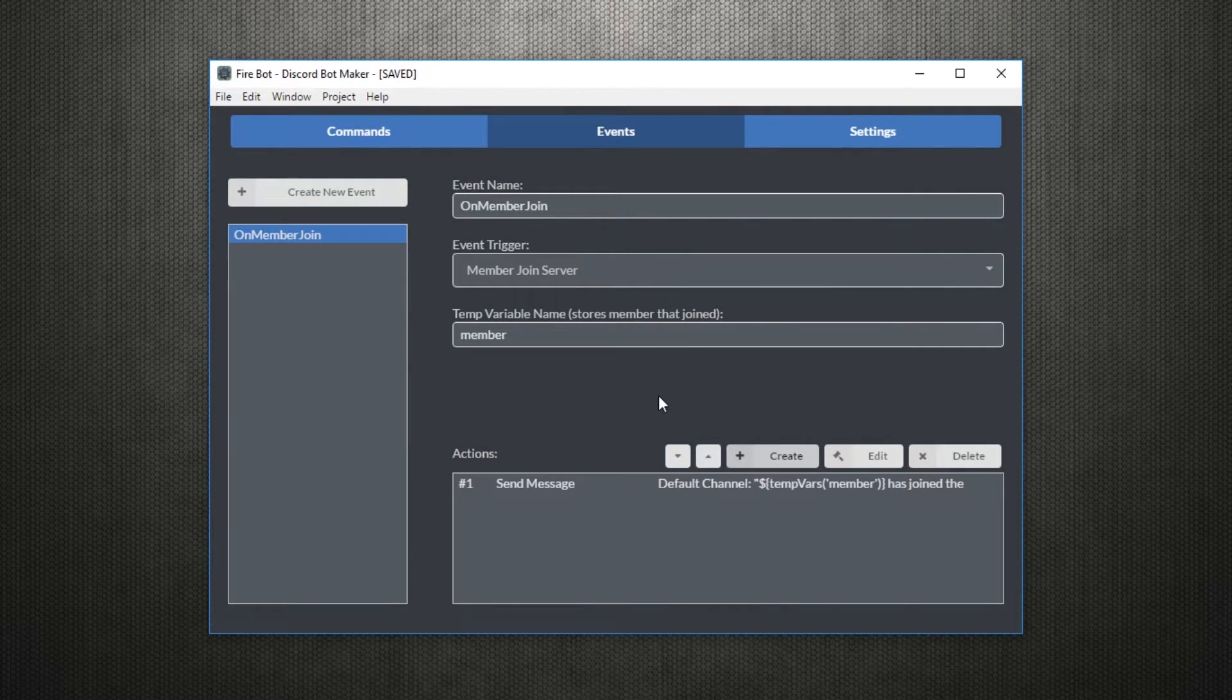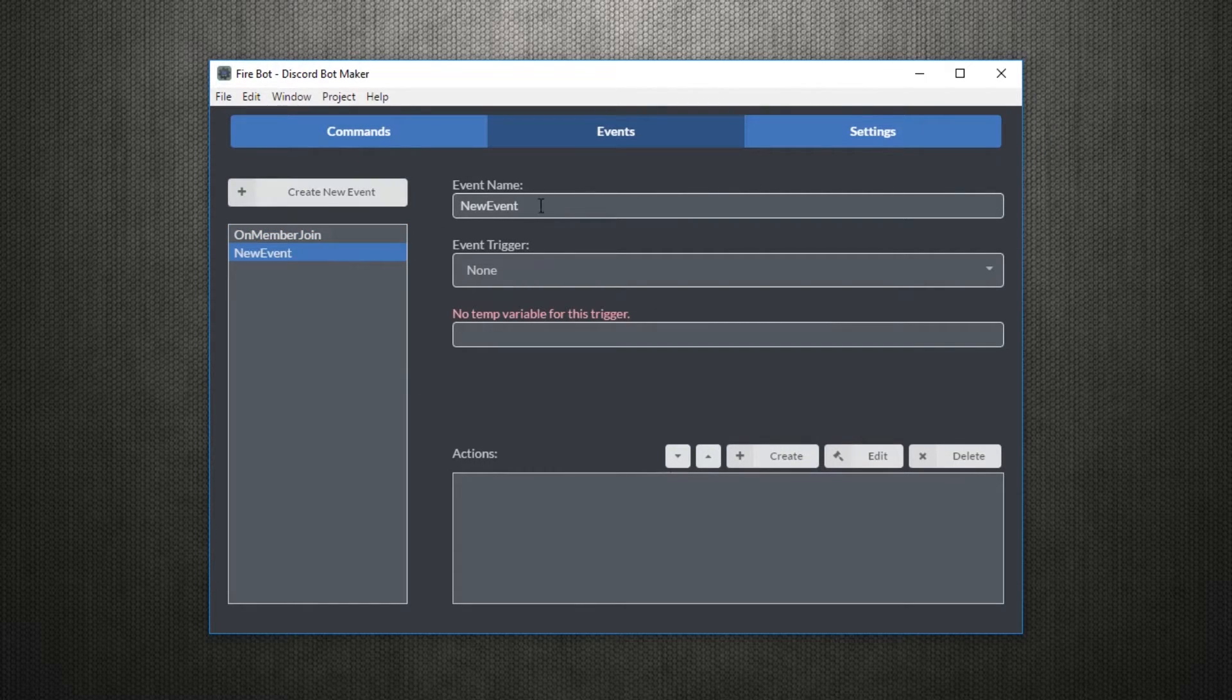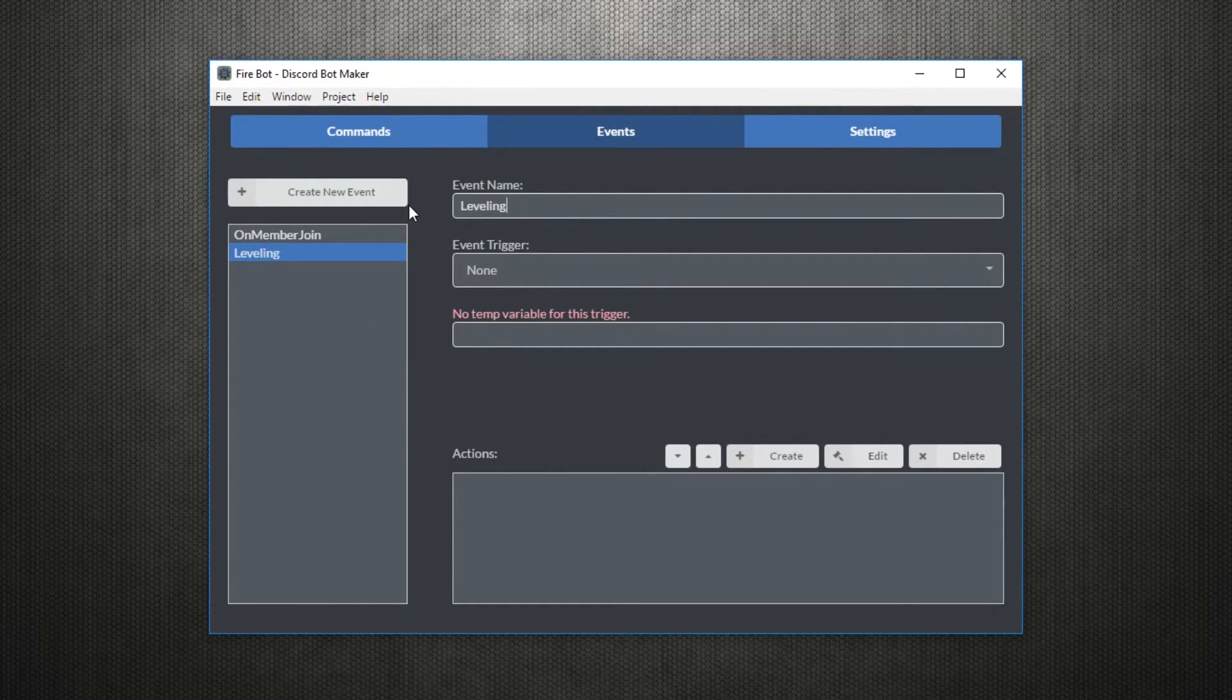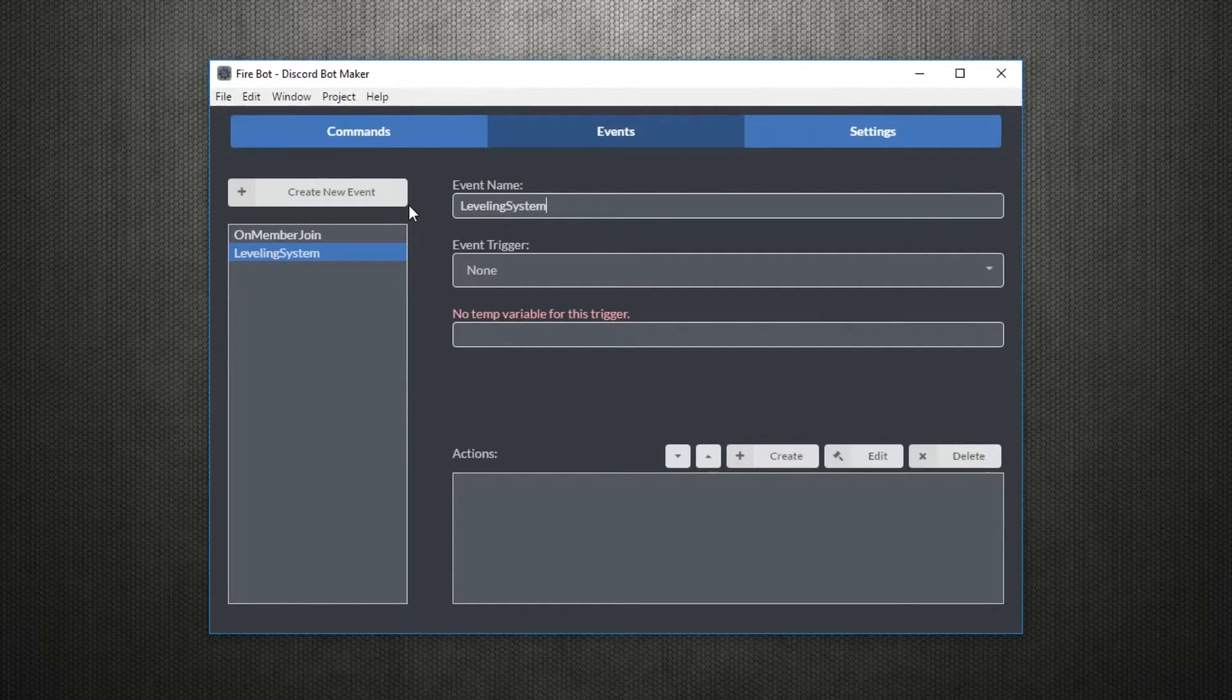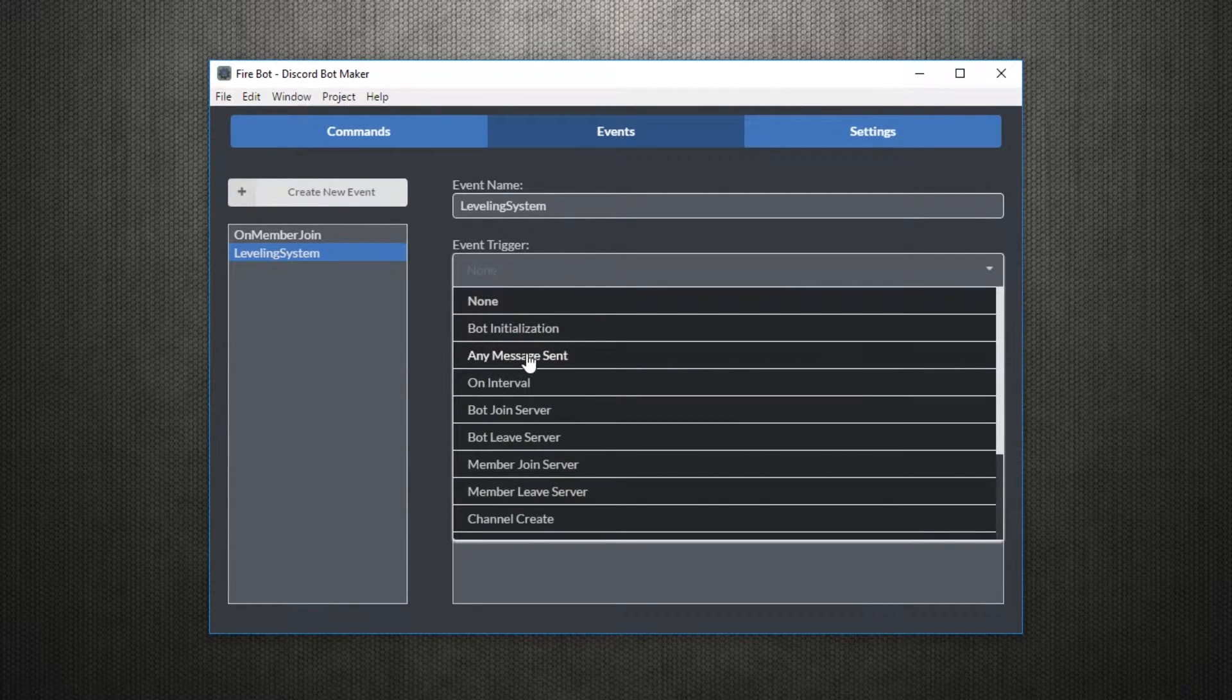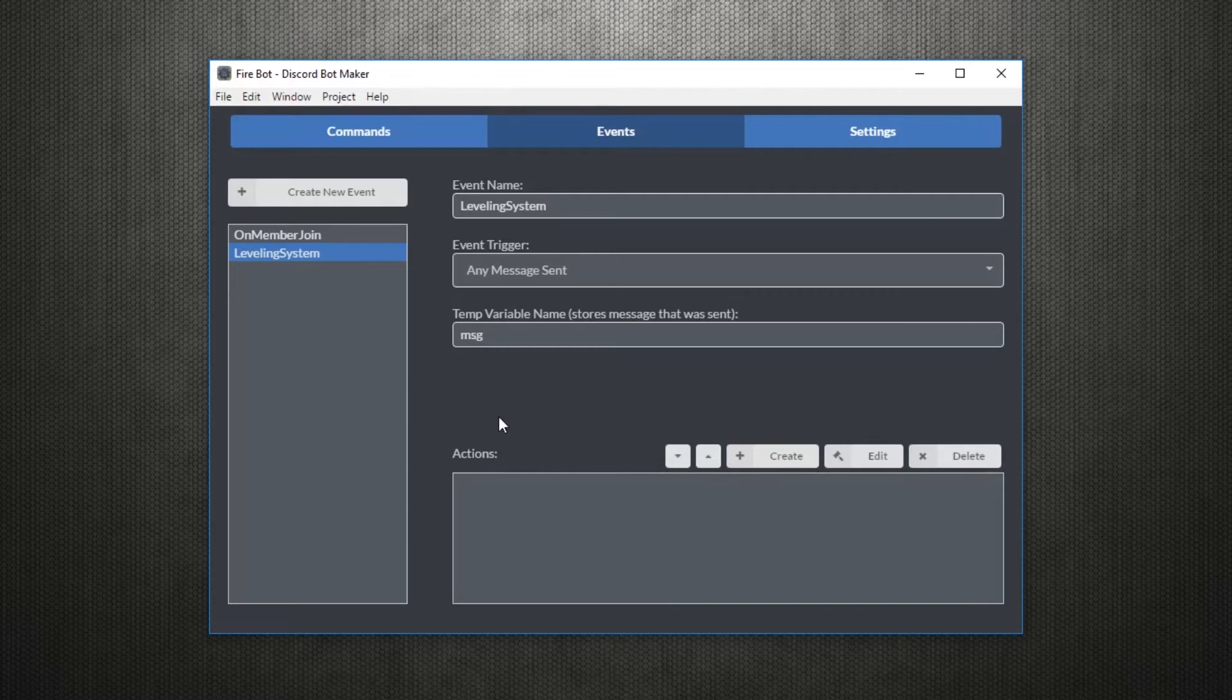Alright, so I guess it's about time we do something a bit more complex. A leveling system. We'll make a leveling system that levels users based on the amount of messages they send. For this, we'll need the on any message event. We'll store the message in the variable called MSG.